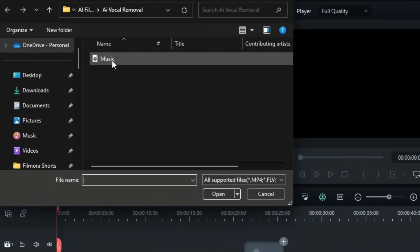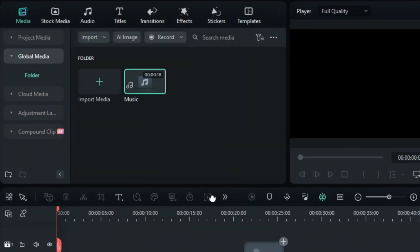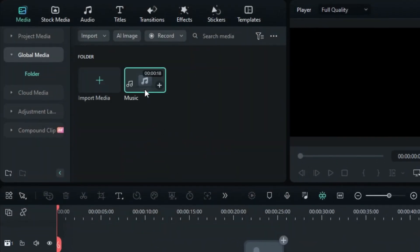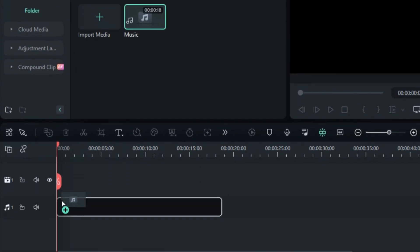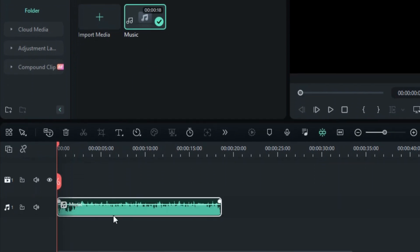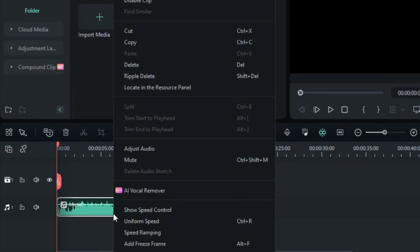Begin by importing the music of your choice. Drop the music onto the audio track. Right-click on the music clip and select AI Vocal Remover.